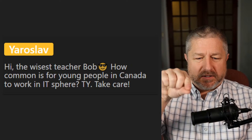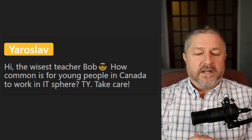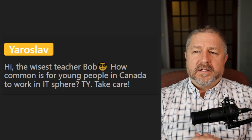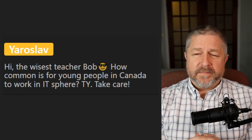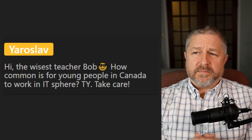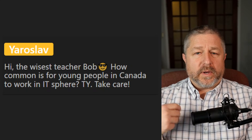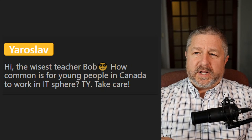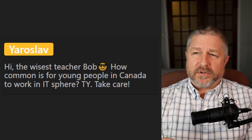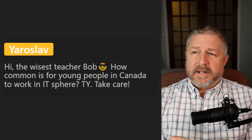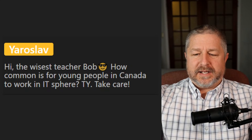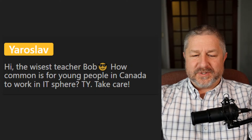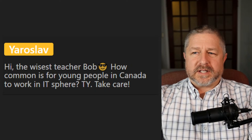Question from Yaroslav about young people in Canada working in IT — information technology. It's pretty common. We're a very technical country. At my small school we often graduate about three to five students a year who go into some kind of IT program. I think those are programs more people should go into because there are always jobs. We have a lot of computer systems in our businesses, so a lot of people do go into that field.